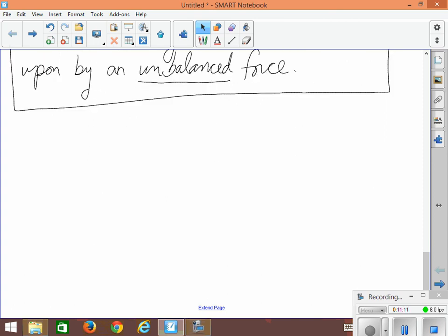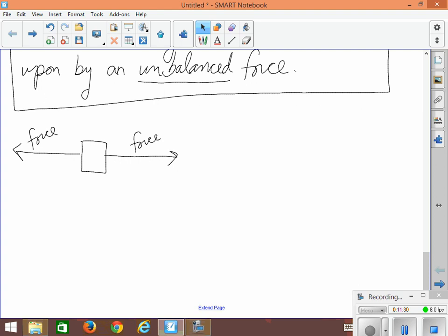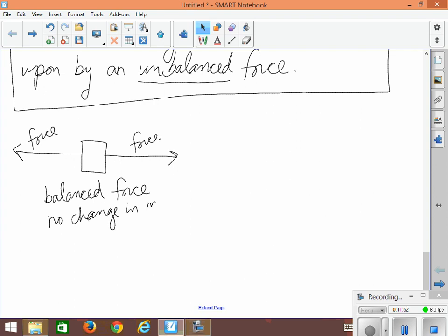Now the other word that's kind of interesting is unbalanced force. Let's talk a little bit about what that might mean. Well, you can have an object like this box, and if somebody pulls on it this way with a force, say a rope that's attached, well we know that the box might start to move. But if somebody pulls the other way with the exact same force, it's like a tug of war and nobody wins. And so if the forces are equal, the box might not move. This is what we would call a balanced force. Because the forces are balanced out, balanced force, and that means that there will be no change in motion.